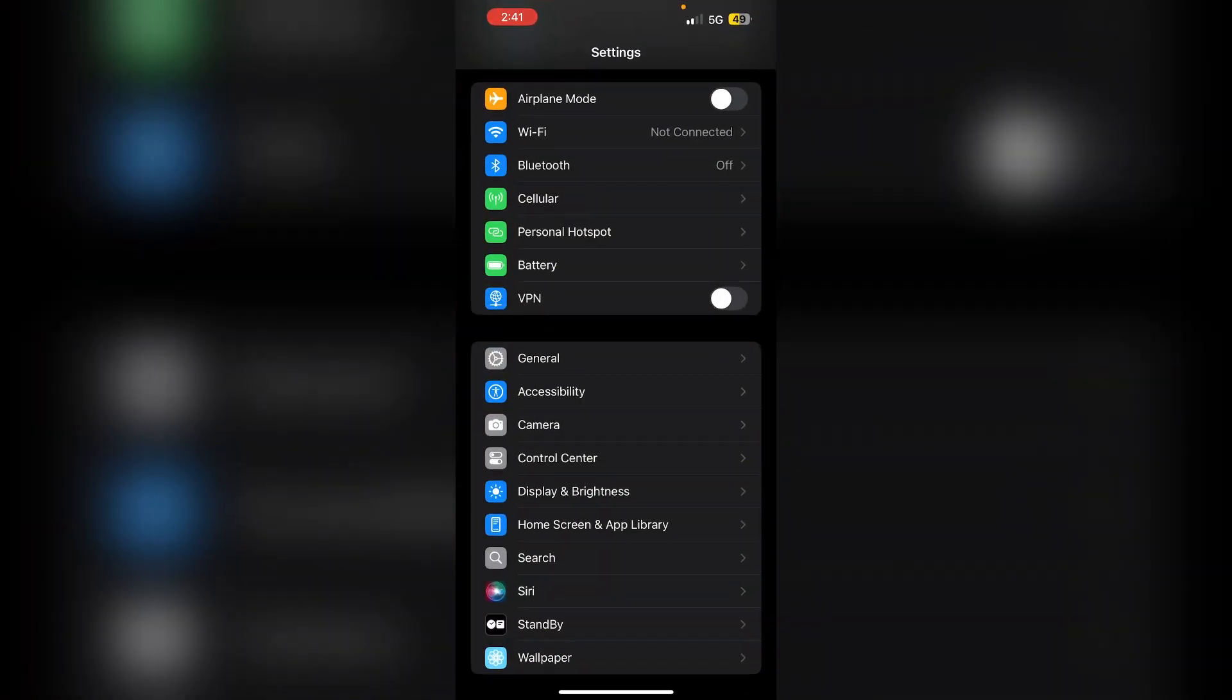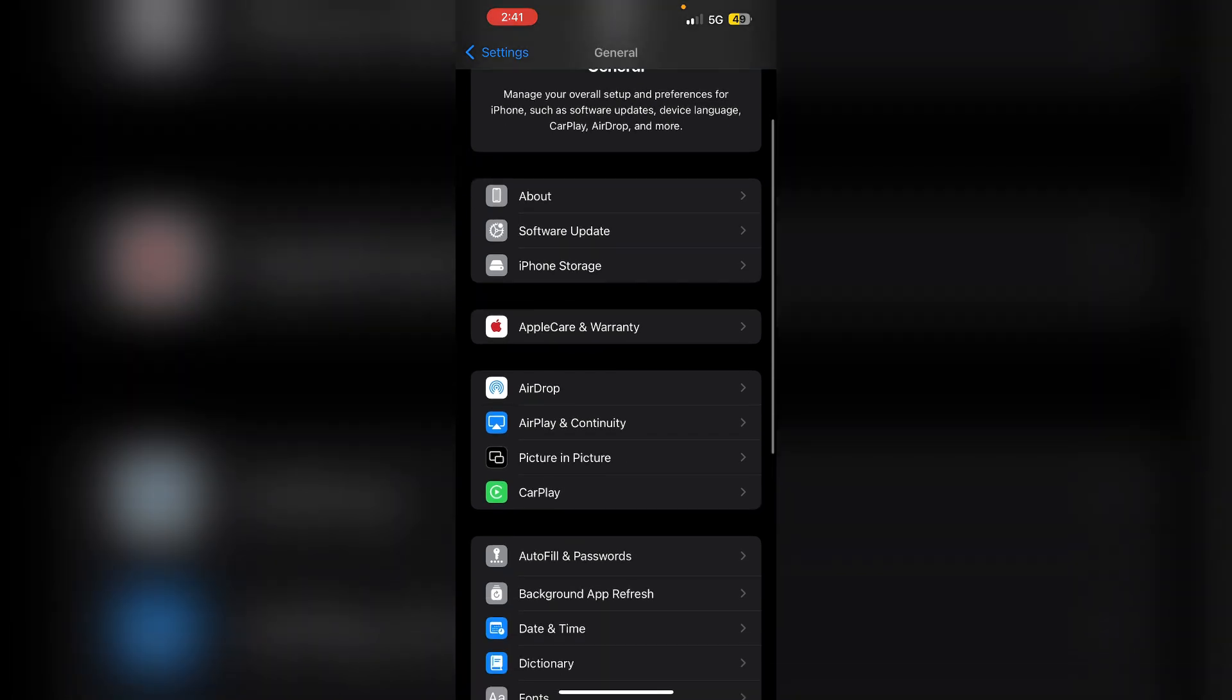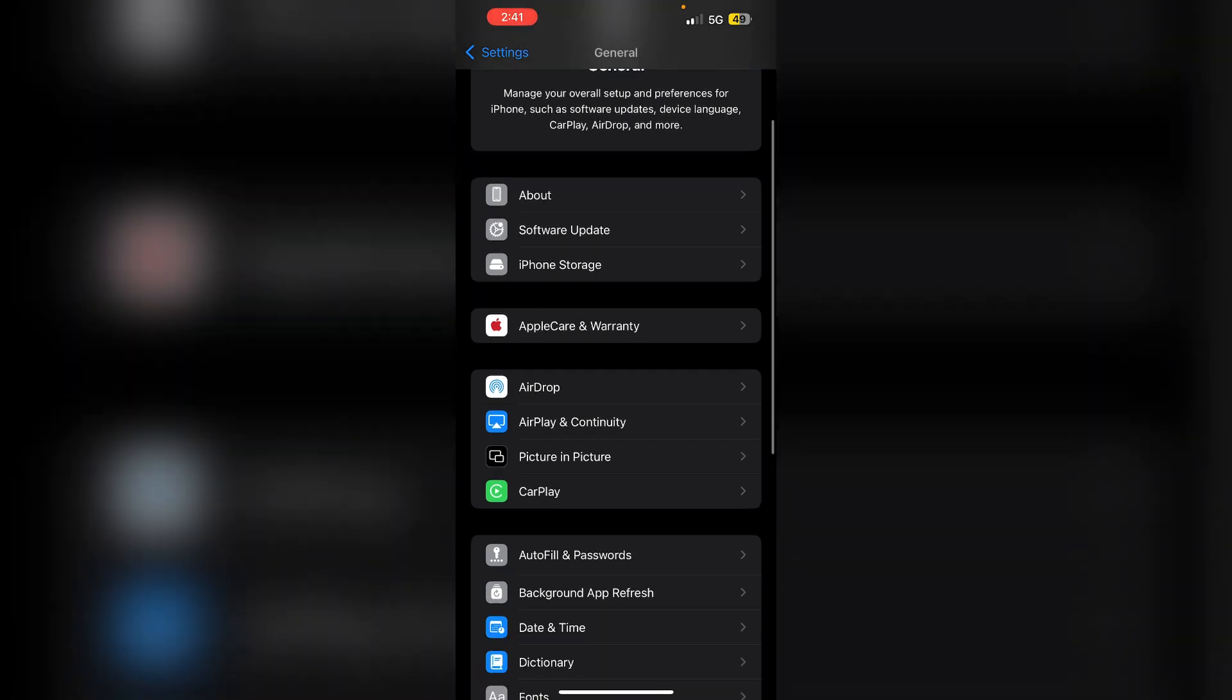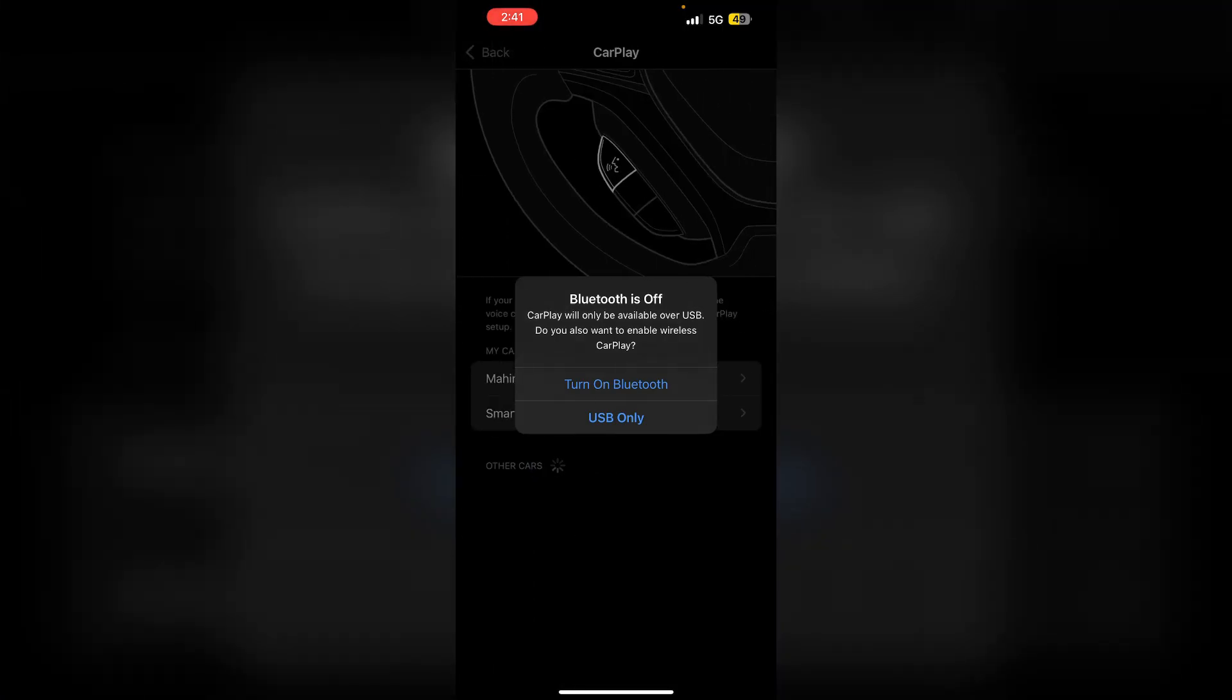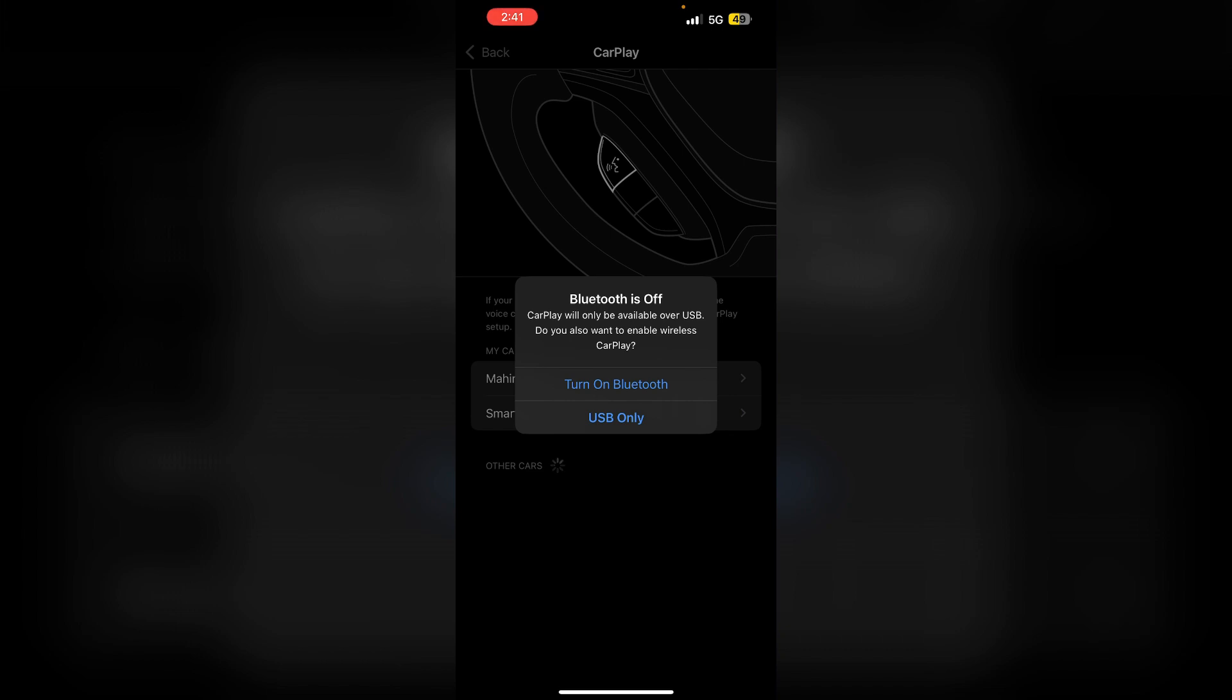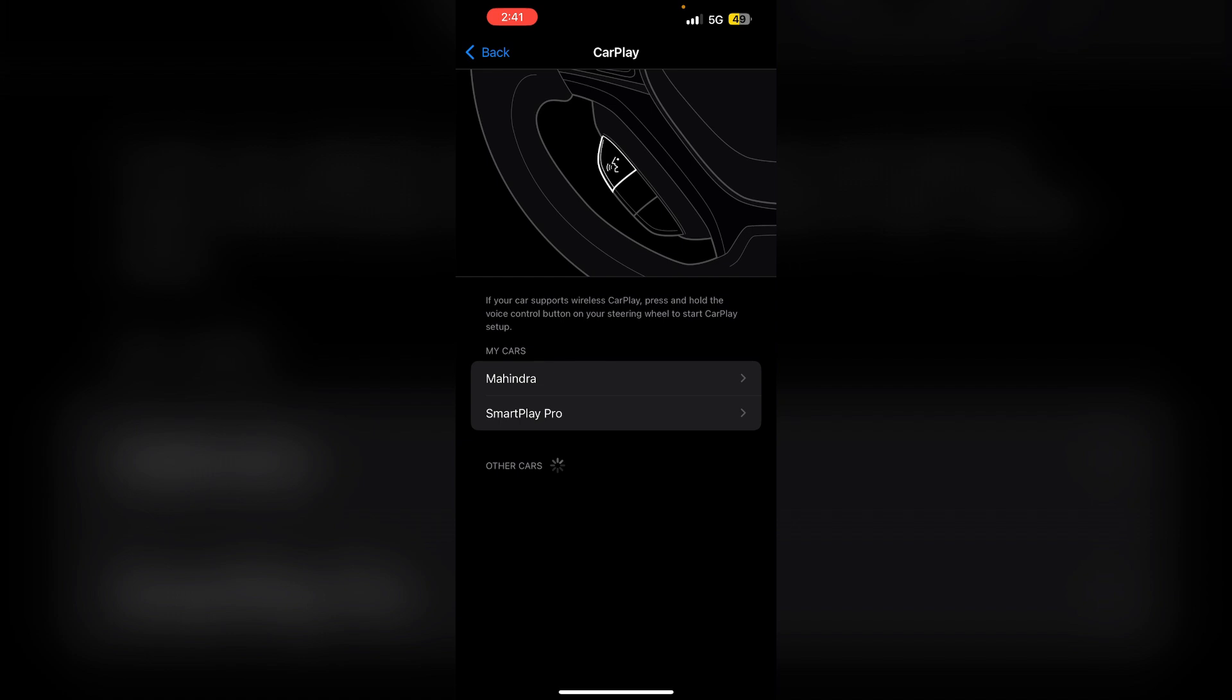3. Reconnect CarPlay. Go to settings, then general, now select CarPlay. After that, forget your car, then reconnect it.